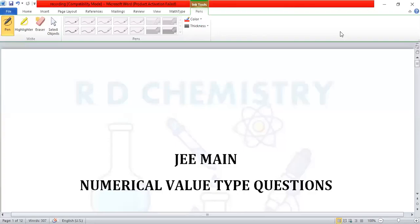Hello students. Welcome to RD Chemistry. Let us solve some numerical value type questions.